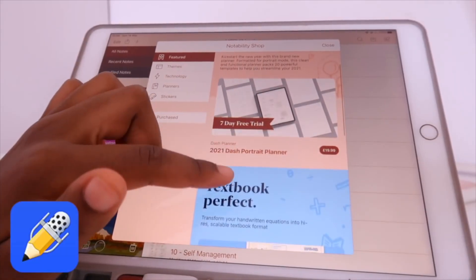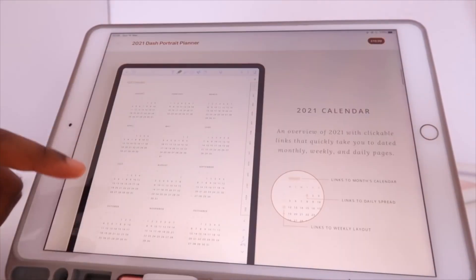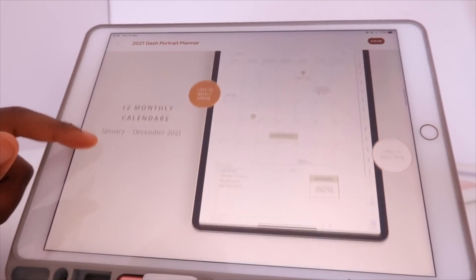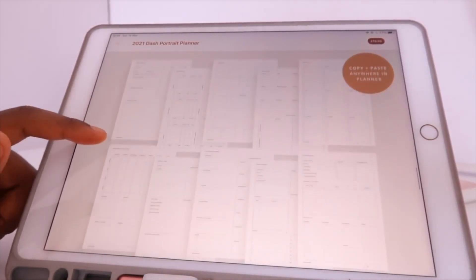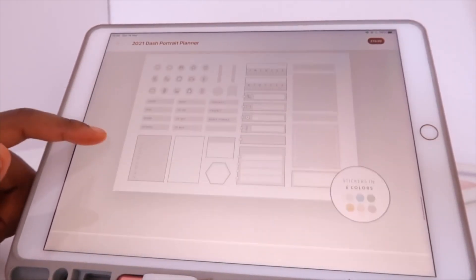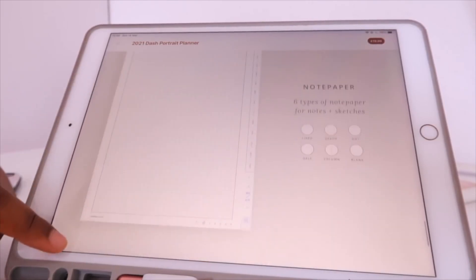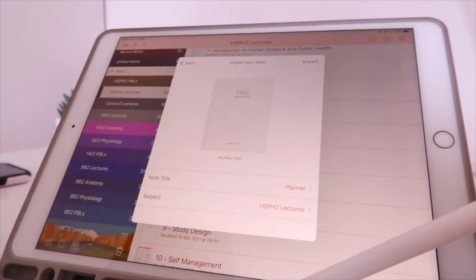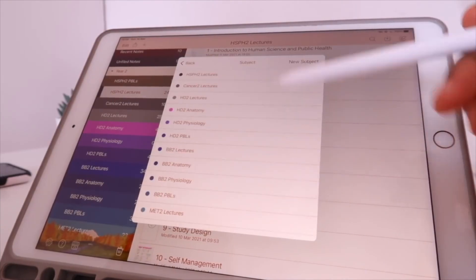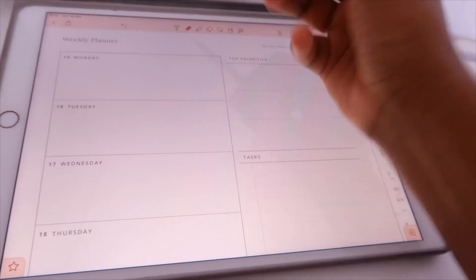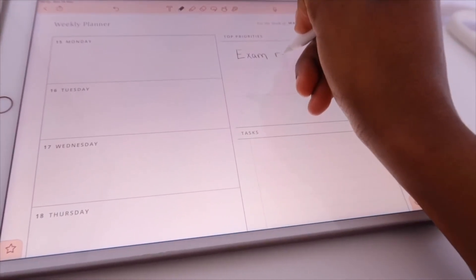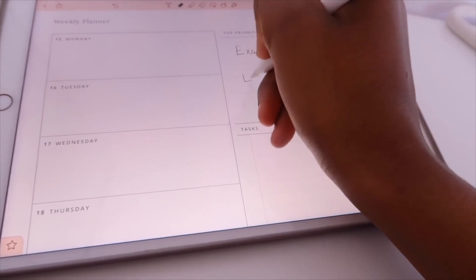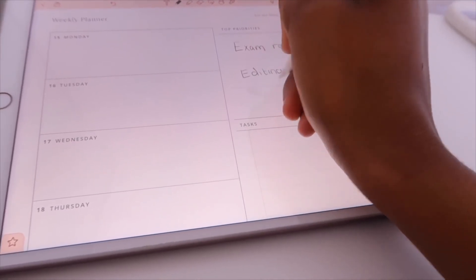Today I'll be using the Notability daily planner. You can fill in the daily planner with the color, thickness, and style of your choice. The layout allows you to organize your upcoming commitments neatly and clearly.